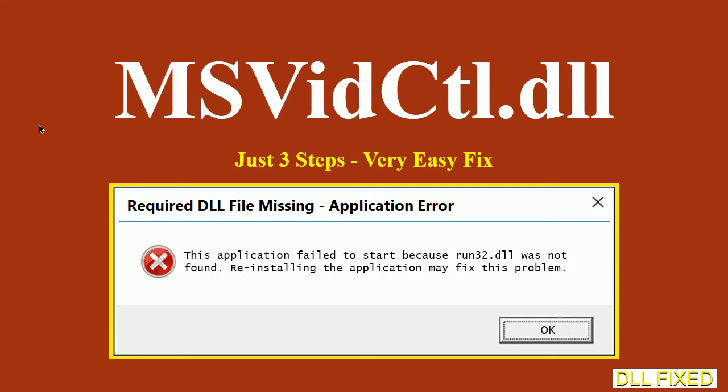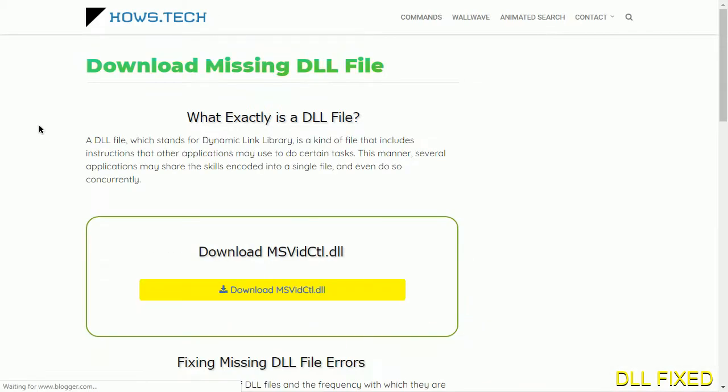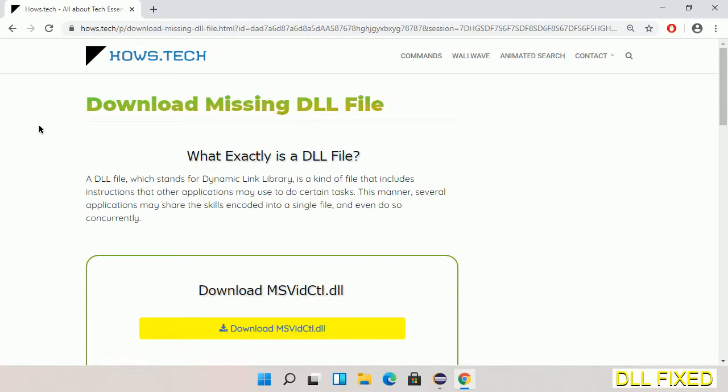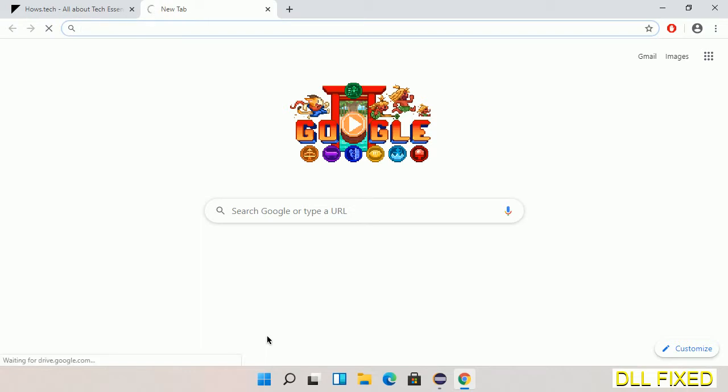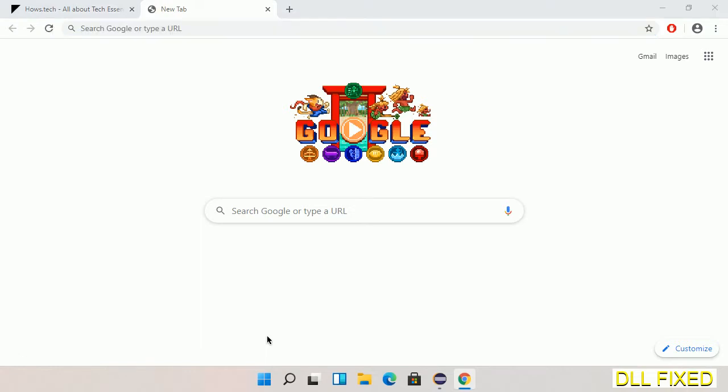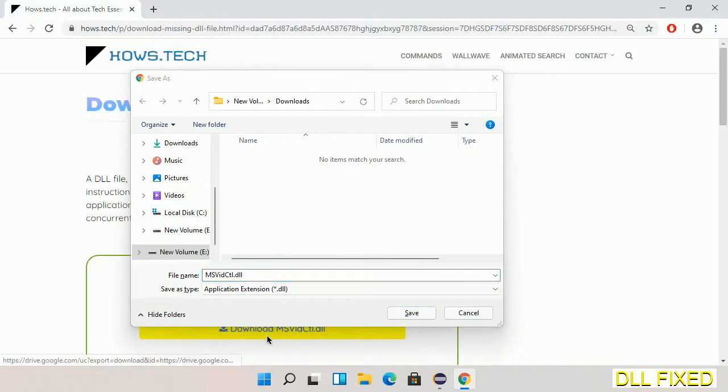Let's see how to fix this missing DLL problem in just three steps. In step one, we have to open this page. The page link is provided in the description. This has a download button, so we'll click on download button and the file will get downloaded. Now save this file somewhere.